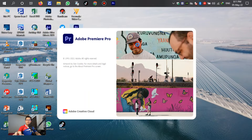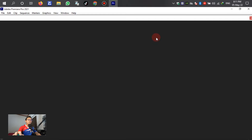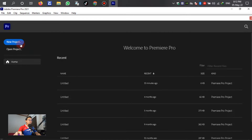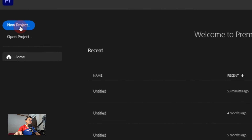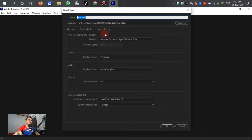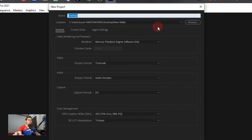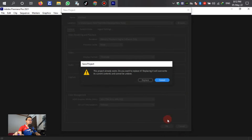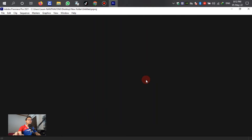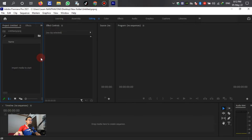Please wait while Adobe Premiere loads. Okay, in this panel, left-click to create a new project. After that, select the location where you want to save it. In this tutorial I save it to a new folder on the desktop, then click OK.